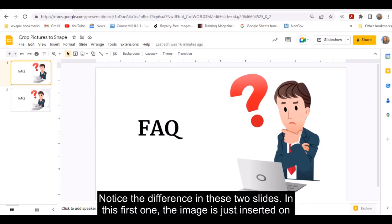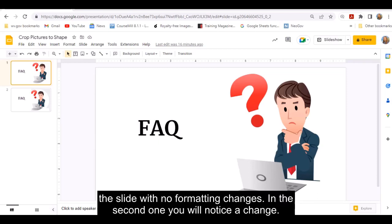Notice the difference in these two slides. In this first one, the image is just inserted on the slide with no formatting changes.